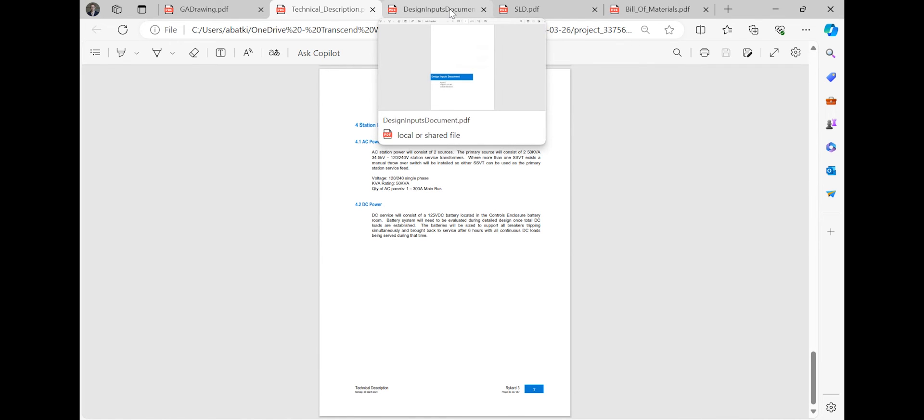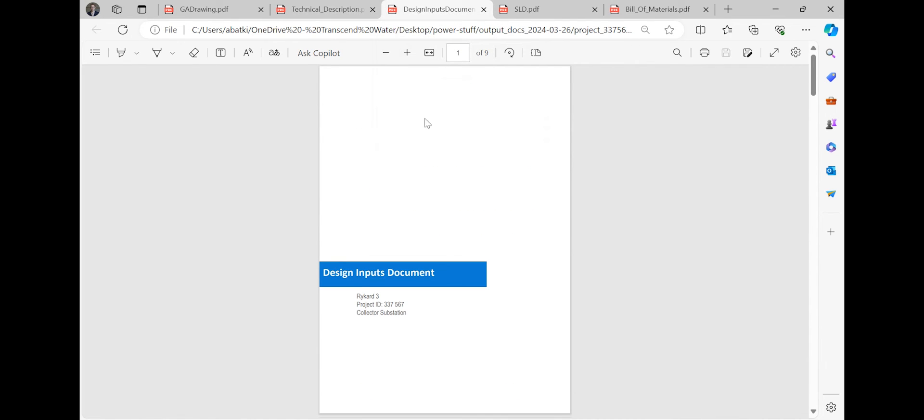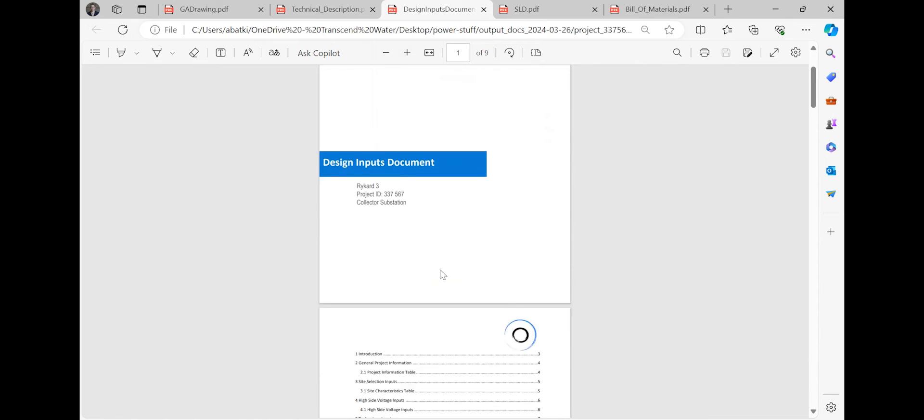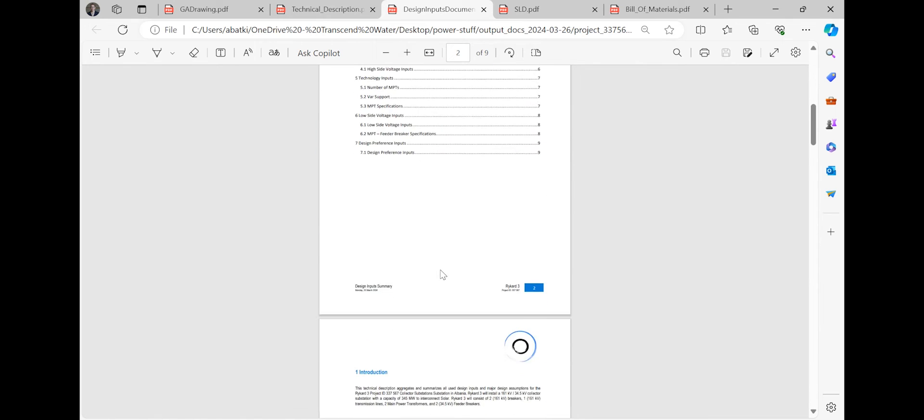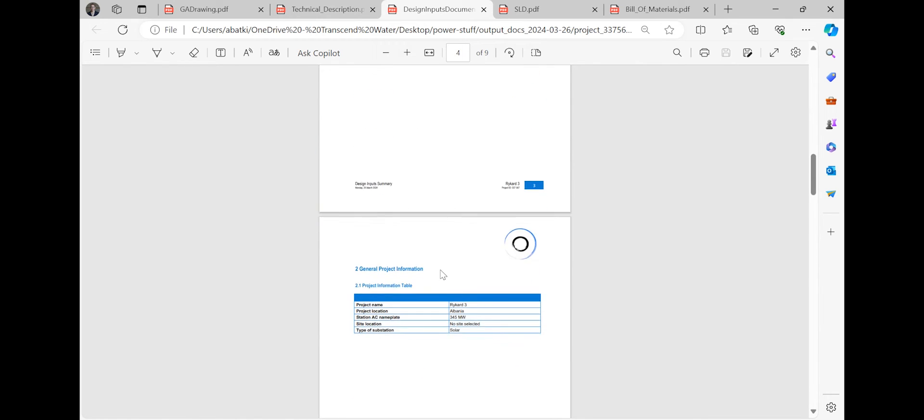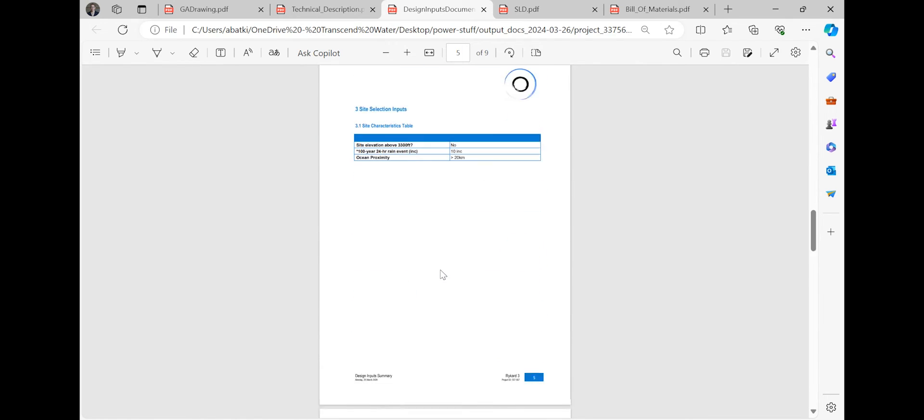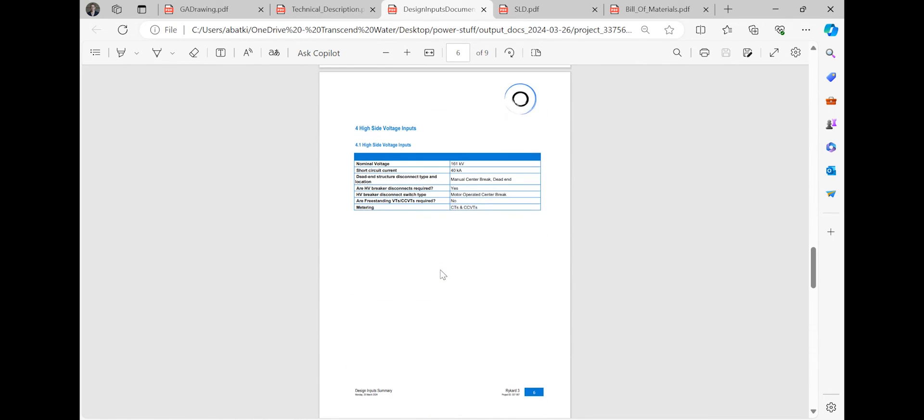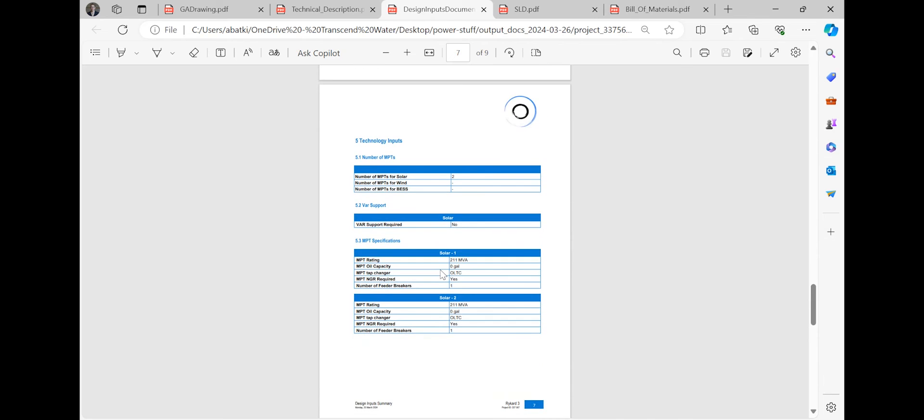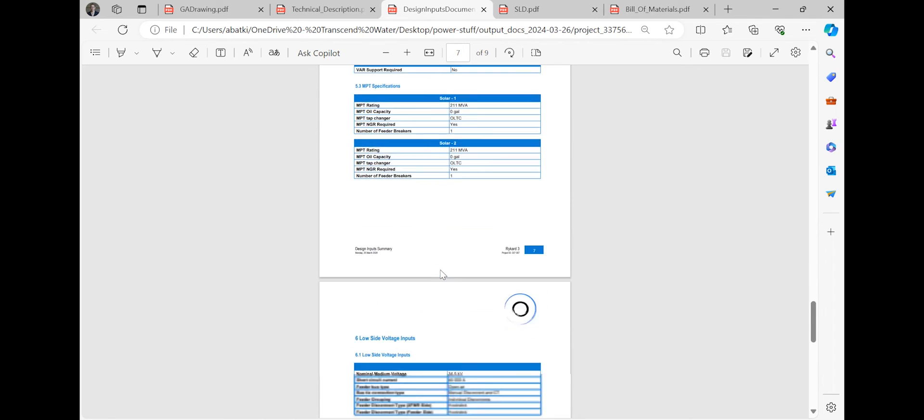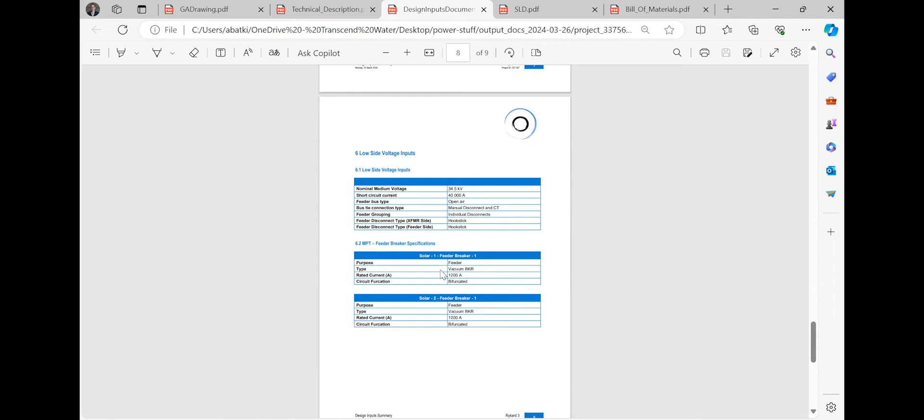For quality assurance, there's a design inputs document detailing all used inputs. This complements the design outputs package, ensuring clarity on inputs and outputs.